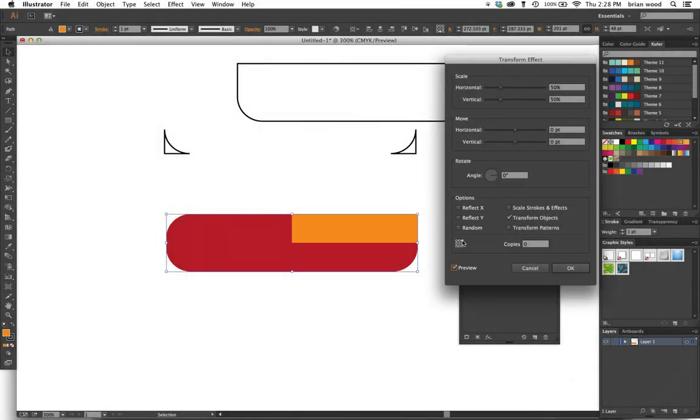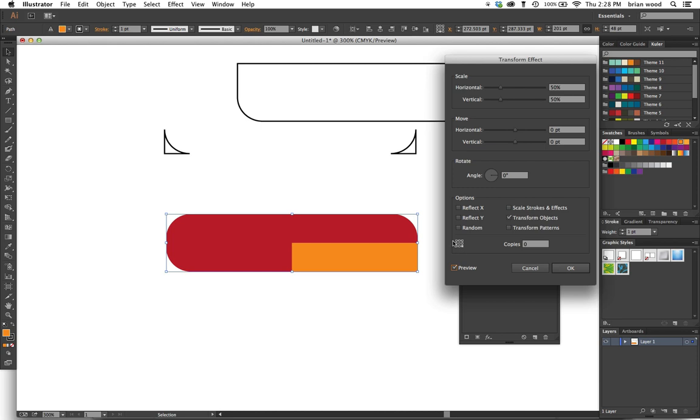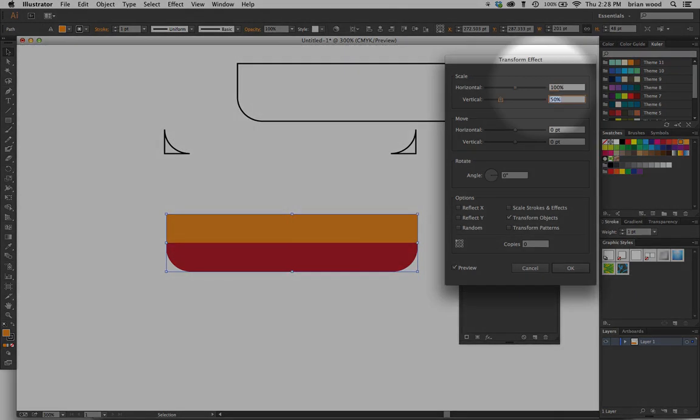Check that out! So it's starting from the upper right and scaling it 50% that way—upper, lower right, upper left, that kind of thing.